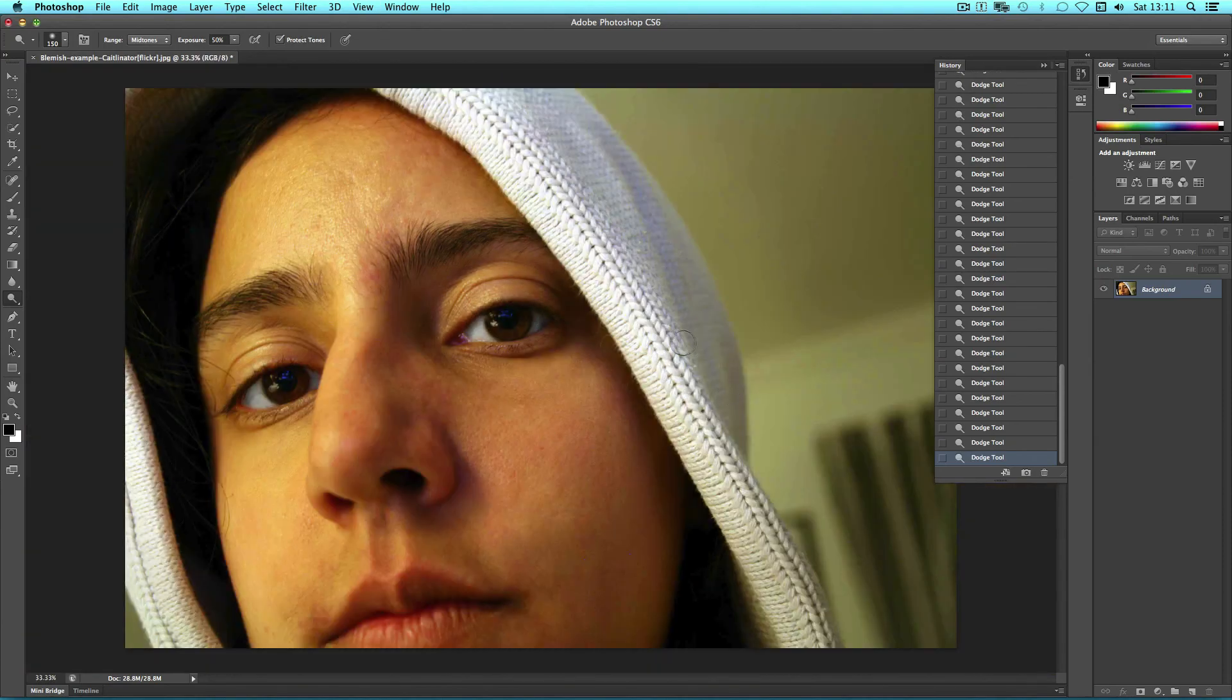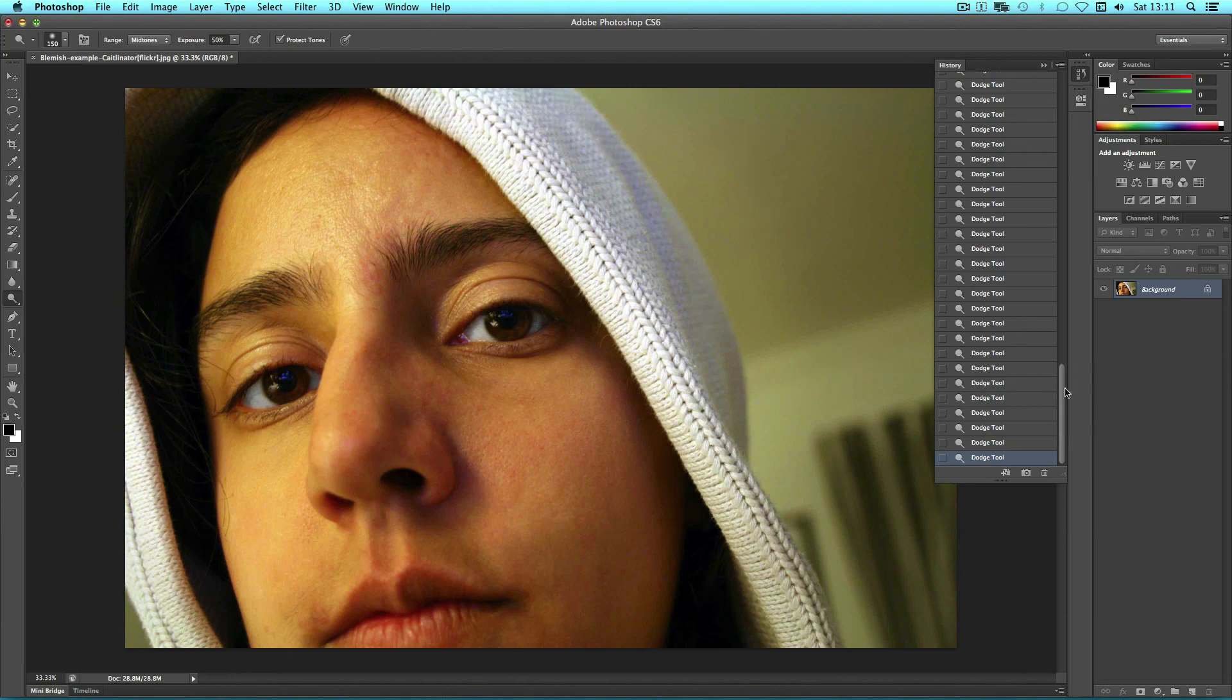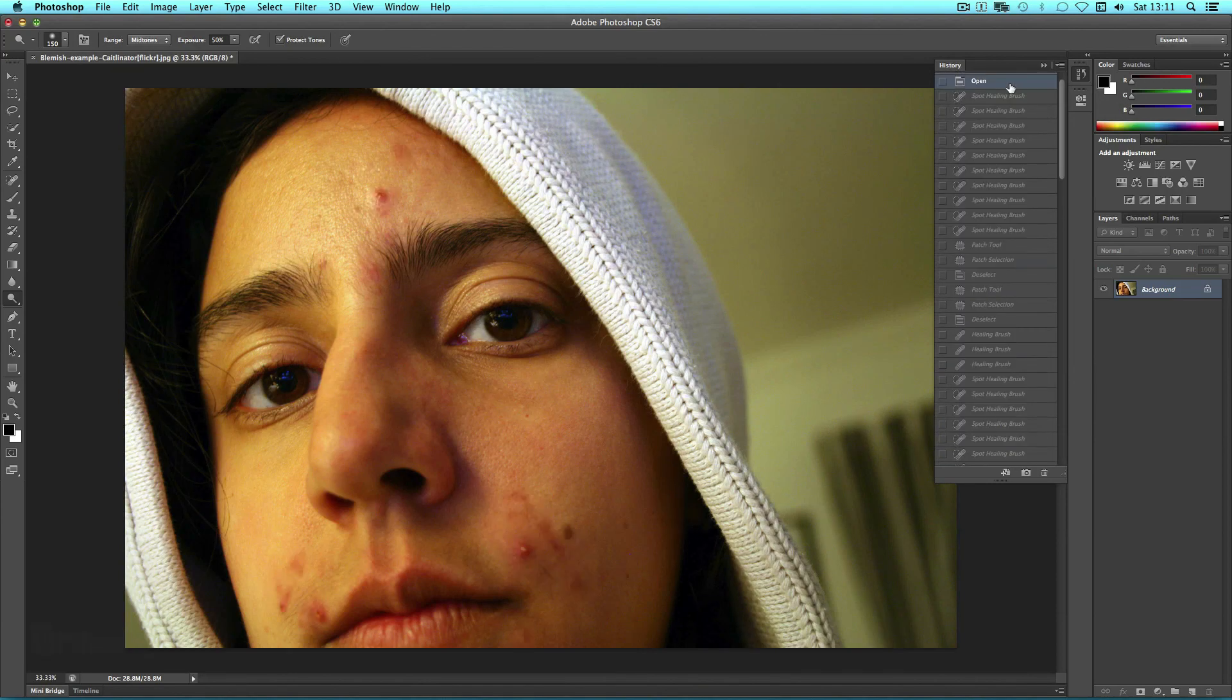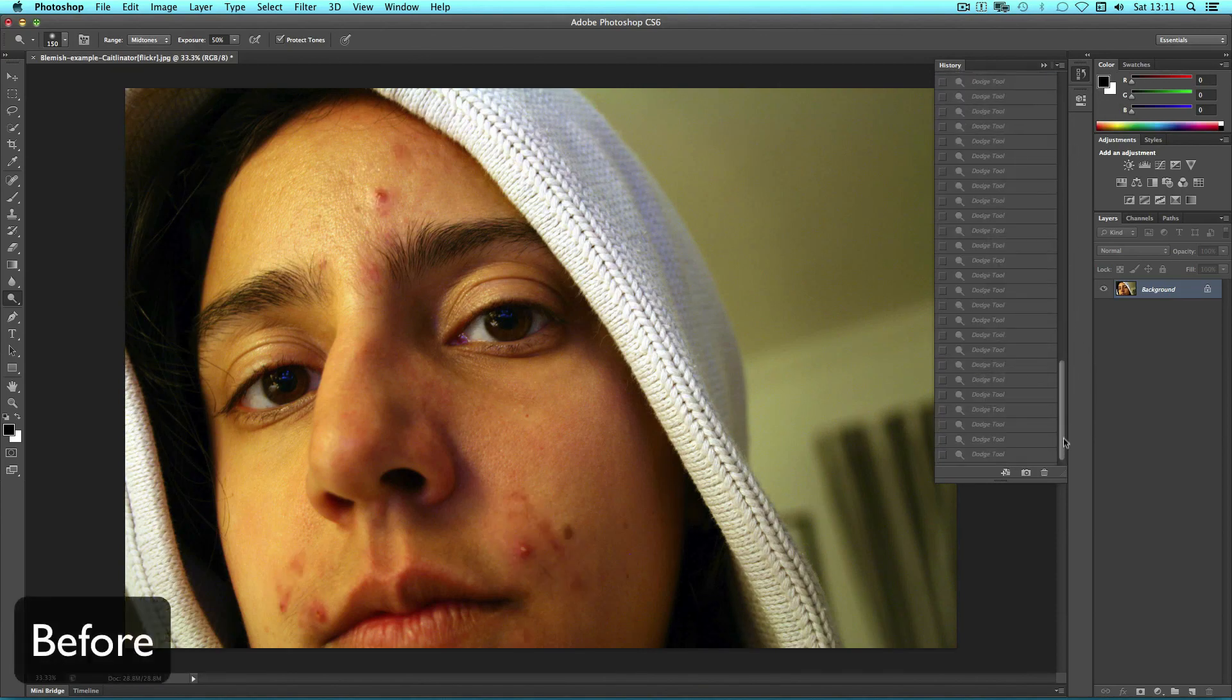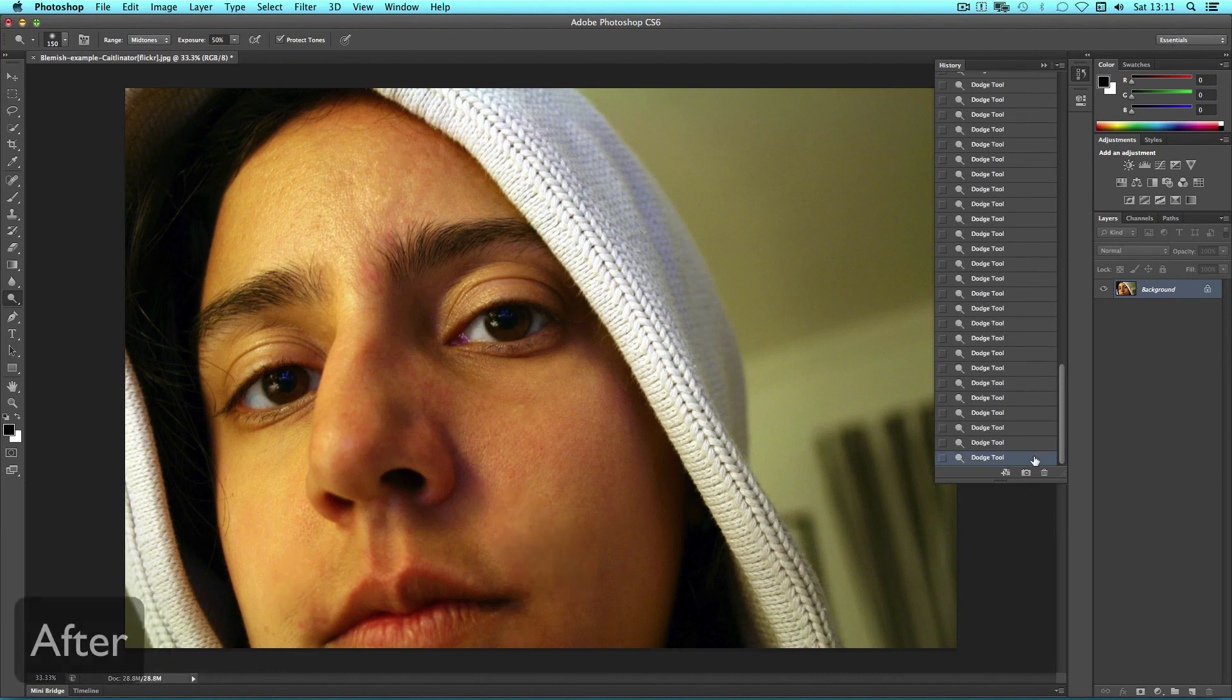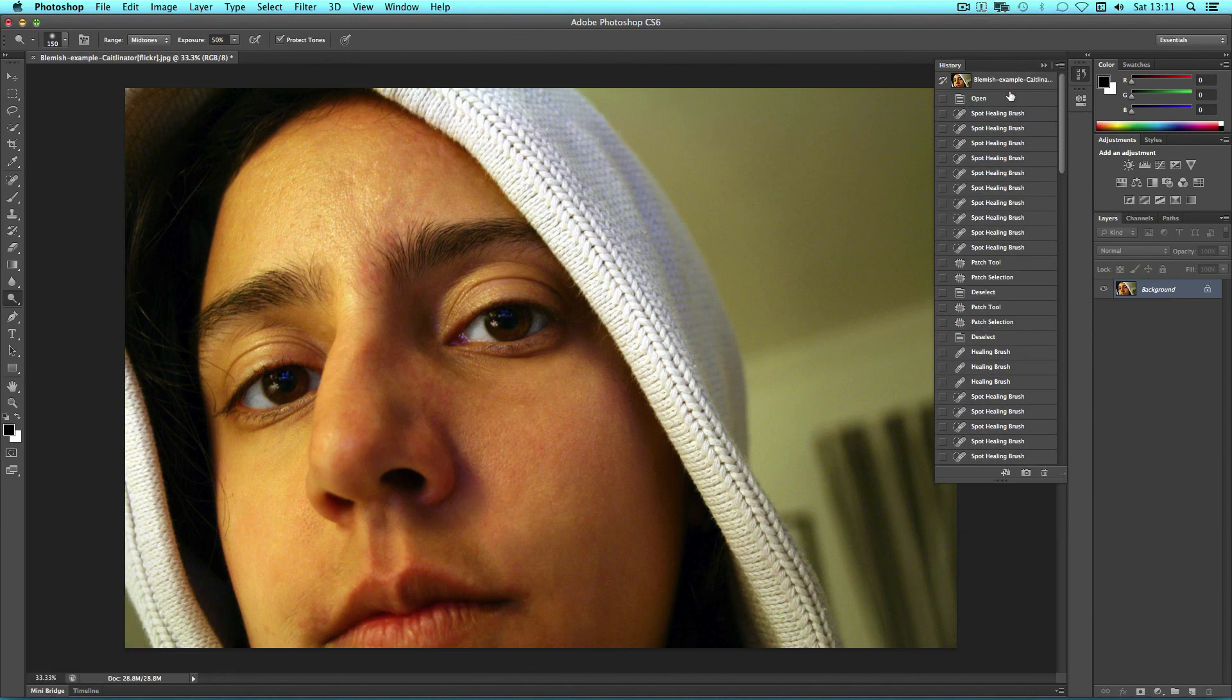And now our photo is complete. We've removed blemishes, boosted the eyes and overall we have a better photo. Let's compare this to the original and again having done all of our changes. We'll see you next time.